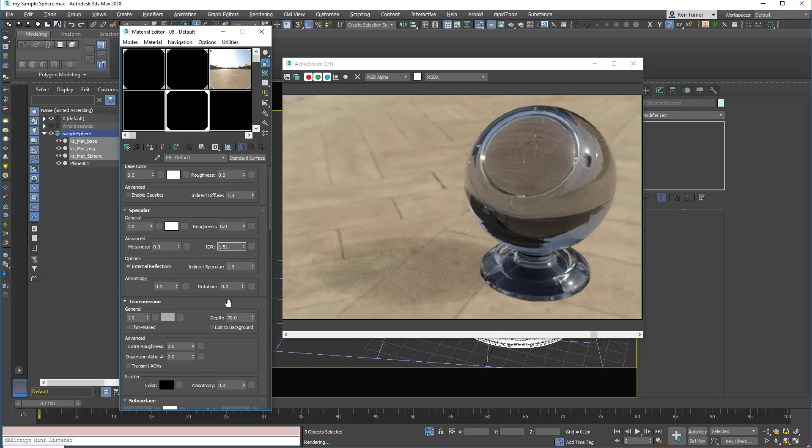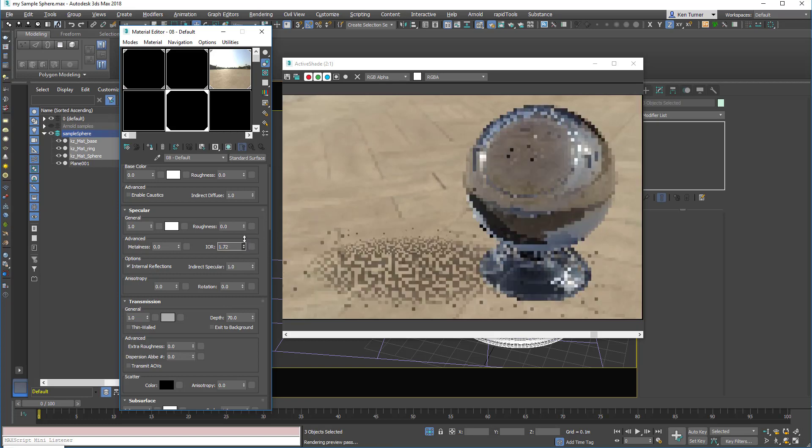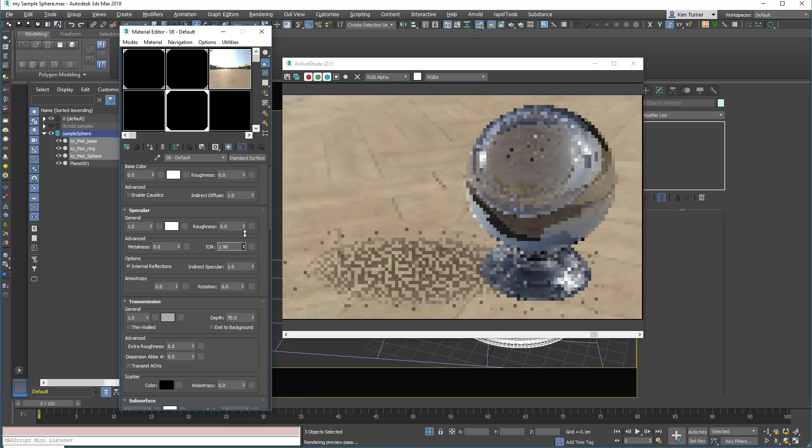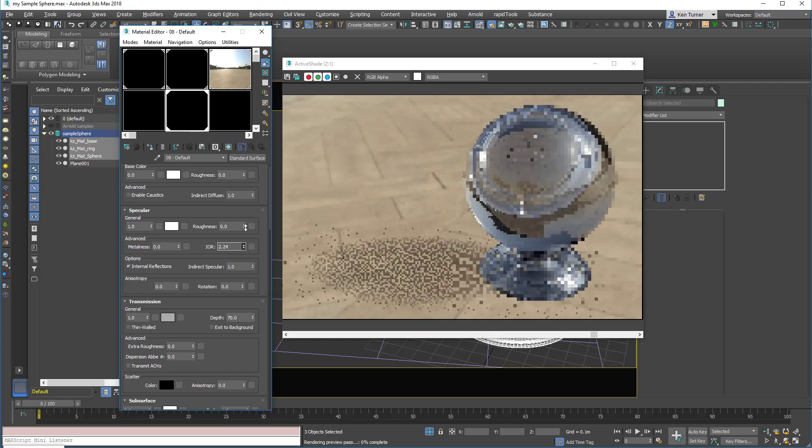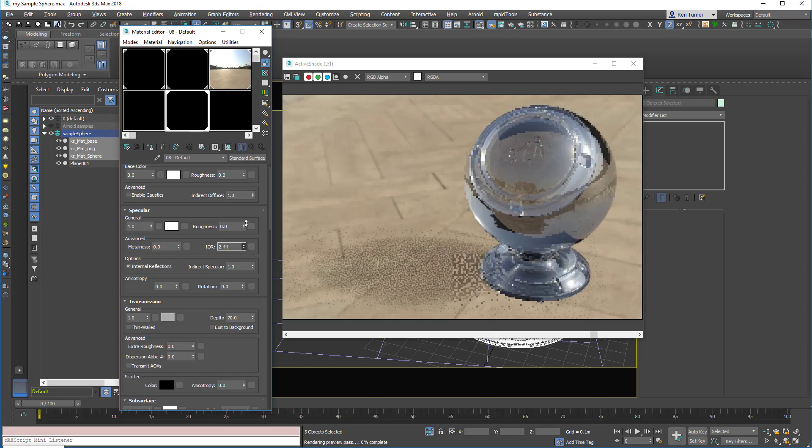You can go and look this up if you're really interested in making something to a particular specification, but judging it by eye is good. If you get really high, then the lens effect becomes very severe.